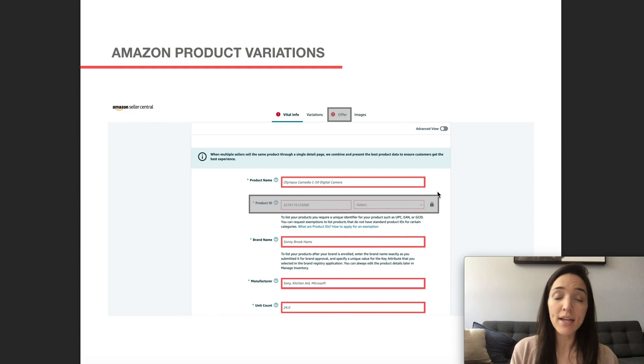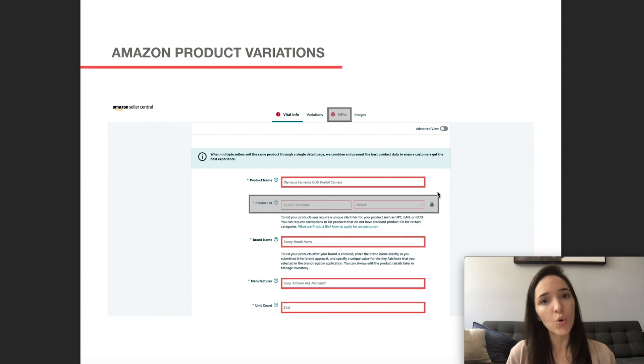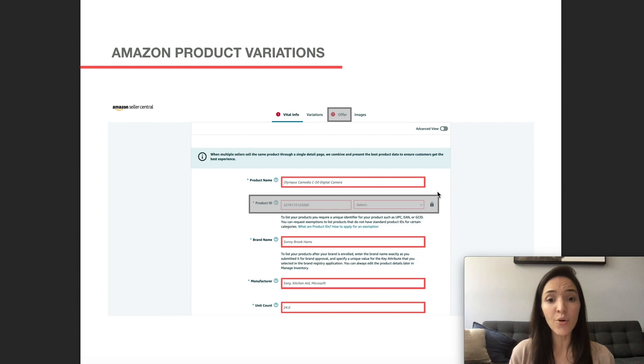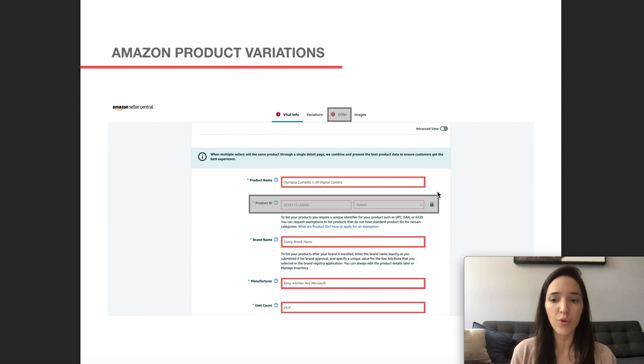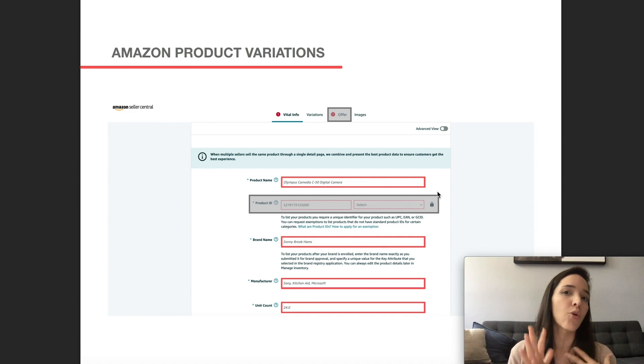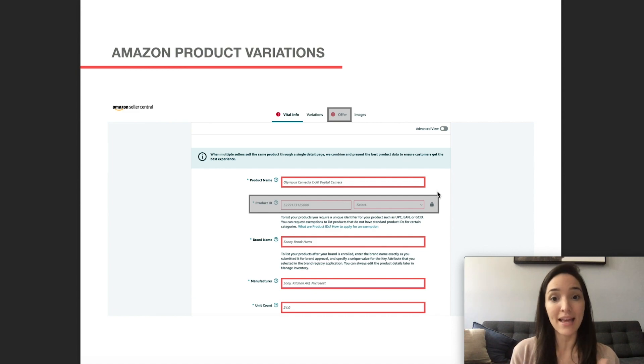So you can ignore those fields and just fill out the ones that are highlighted here. So the product name, be sure to give your product a title, then brand name, manufacturer, or if there is any other required field depending on your category, you would have to select that as well.